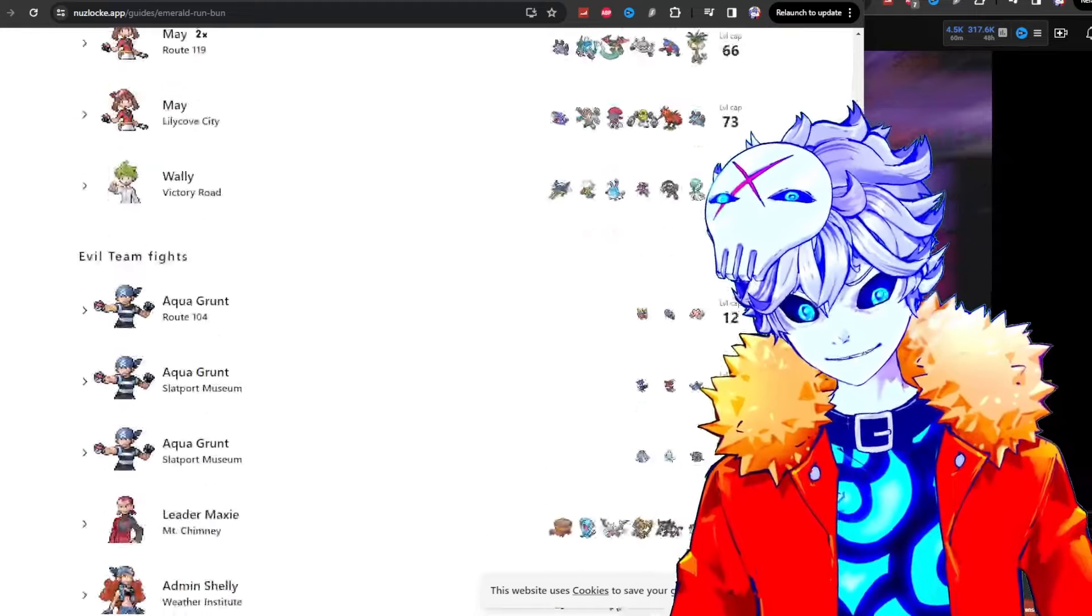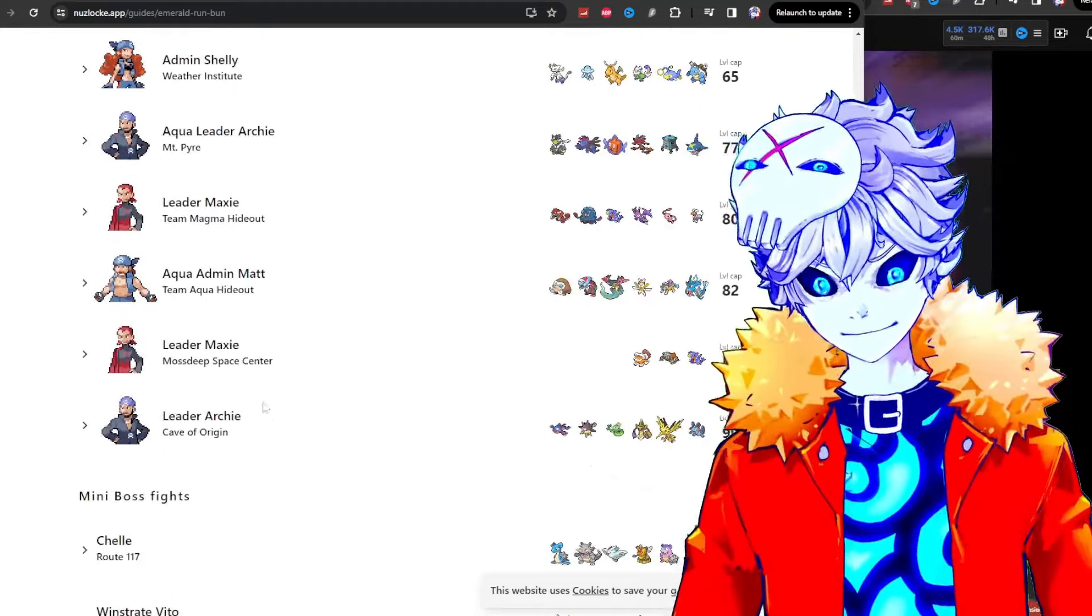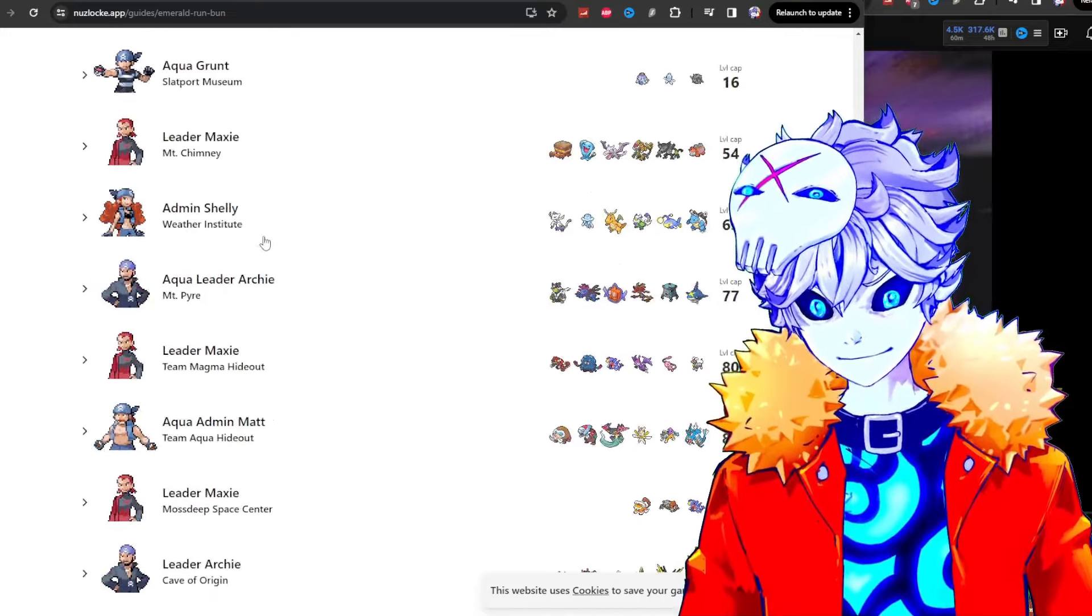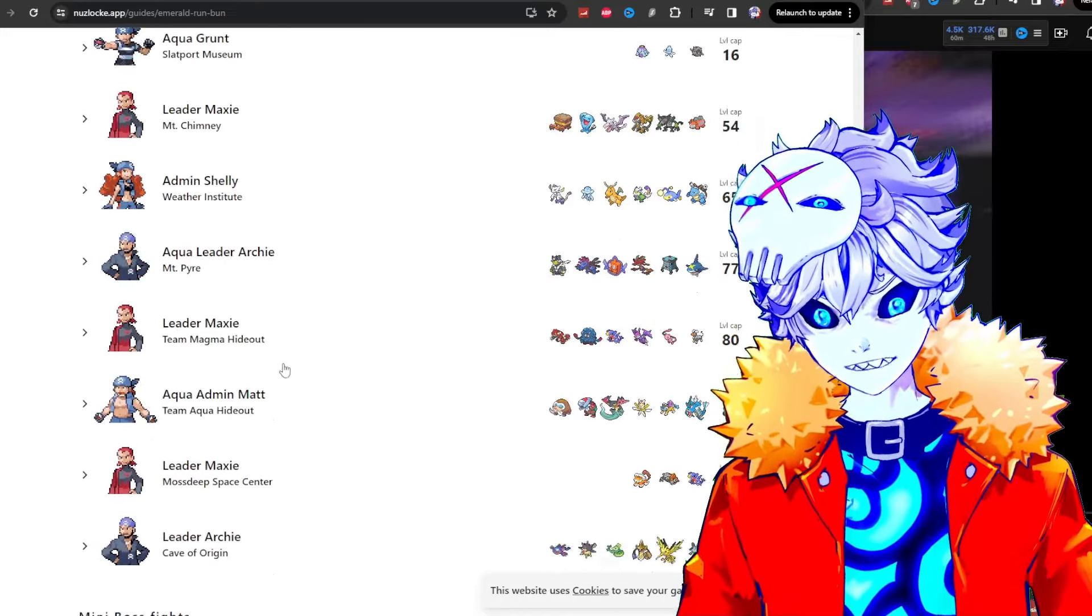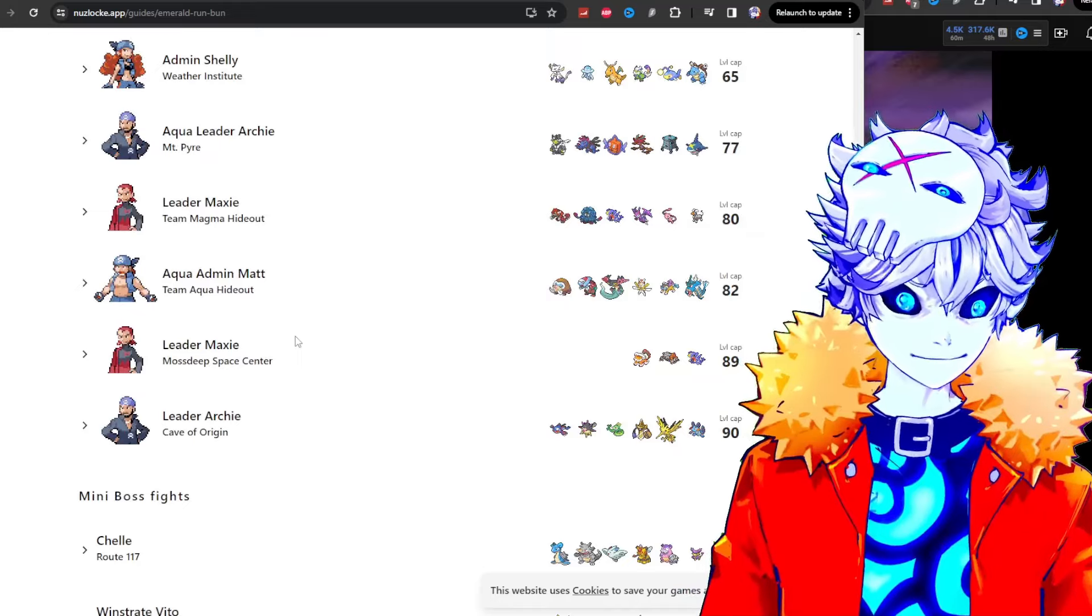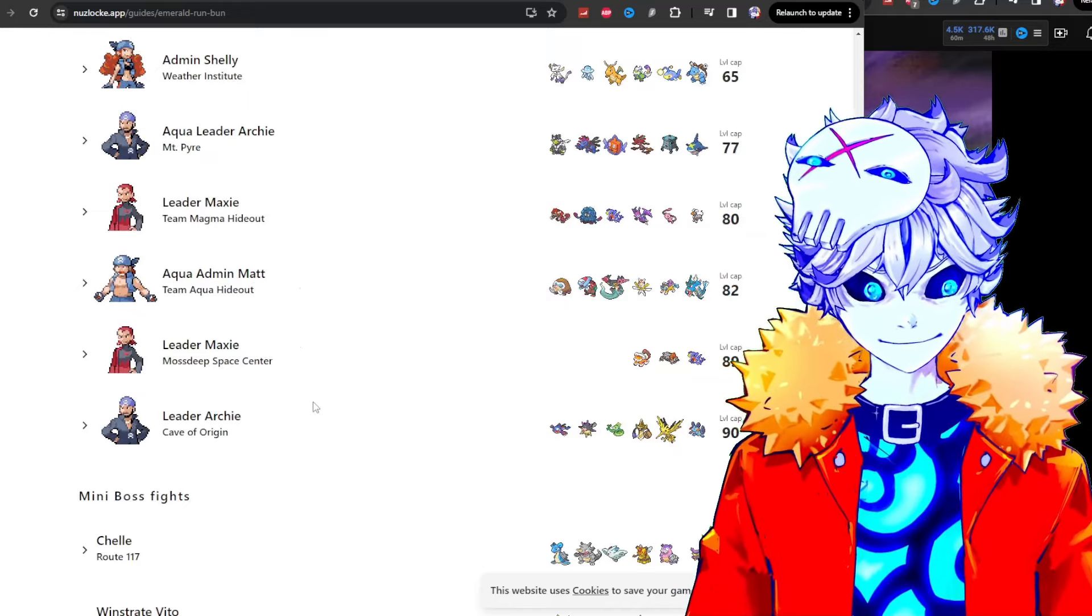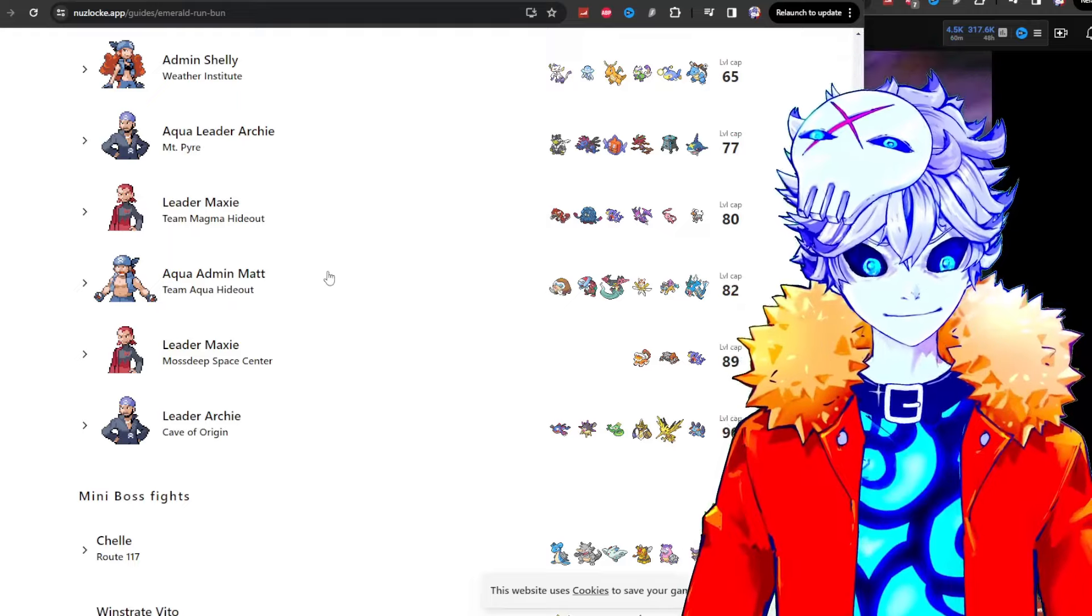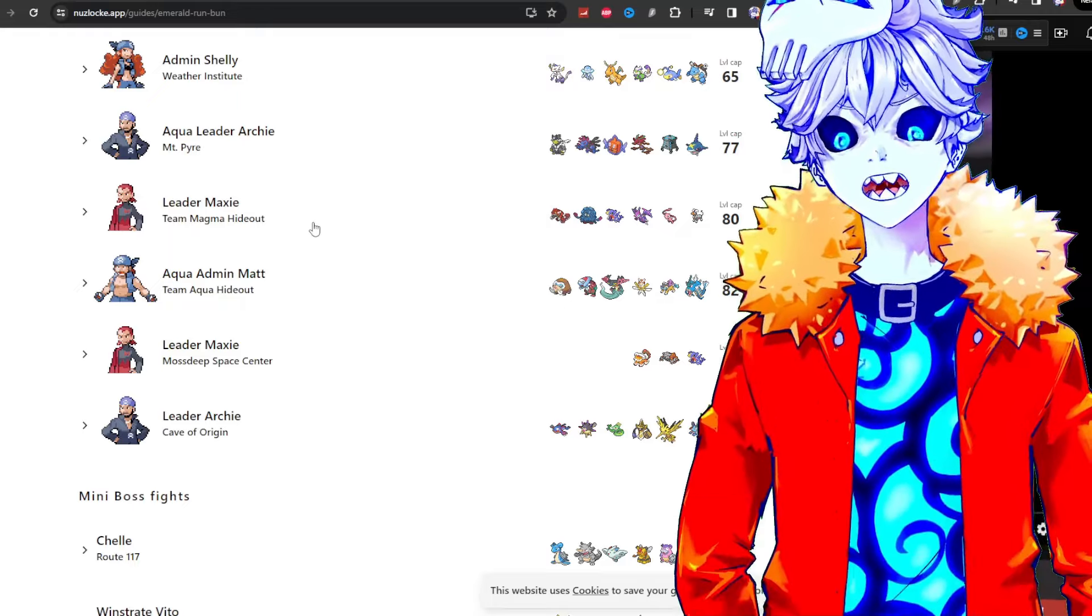Insane. Absolutely bonkers, and every single fight is like this. Some of them are just so unfair. Like I think that one of the least fair fights, let me see if I can find it. No, they don't have it on this list. But dude, the Maxie fights are just brutal. Brutal. Brutal!